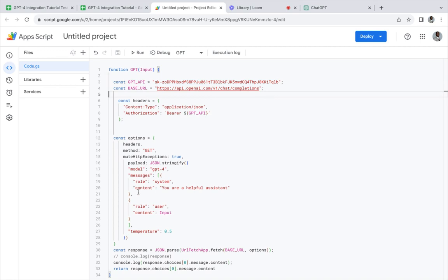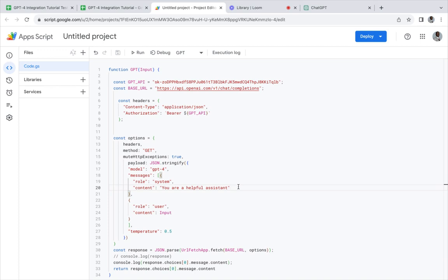Also, what we have here is a system message. Here I just have a basic 'you are helpful assistant,' but you want to give your system a role or give your system an extraction right here.